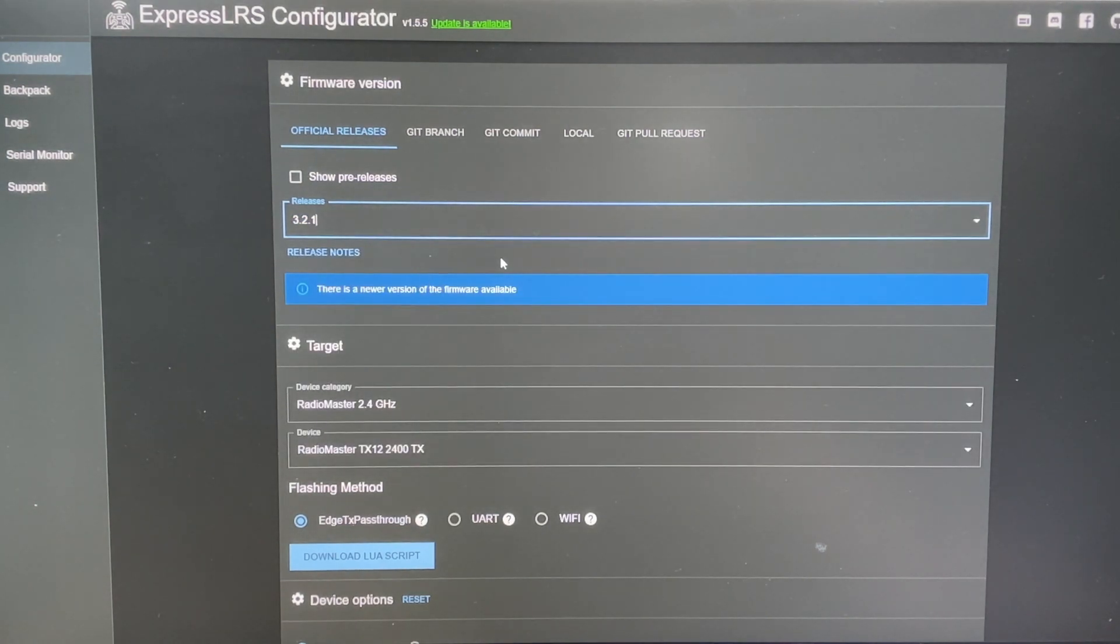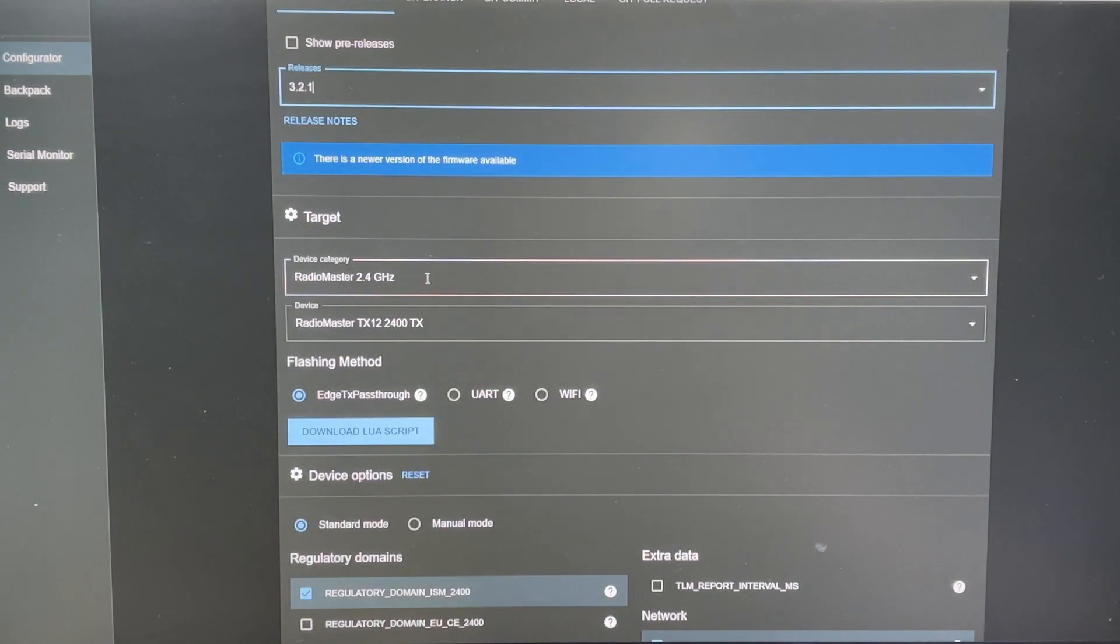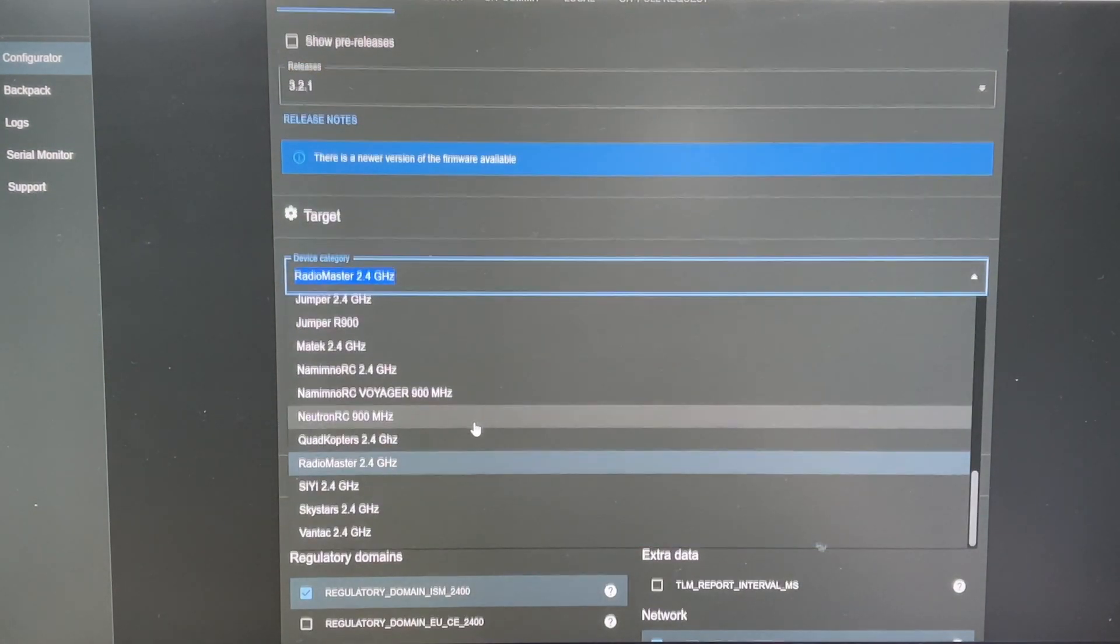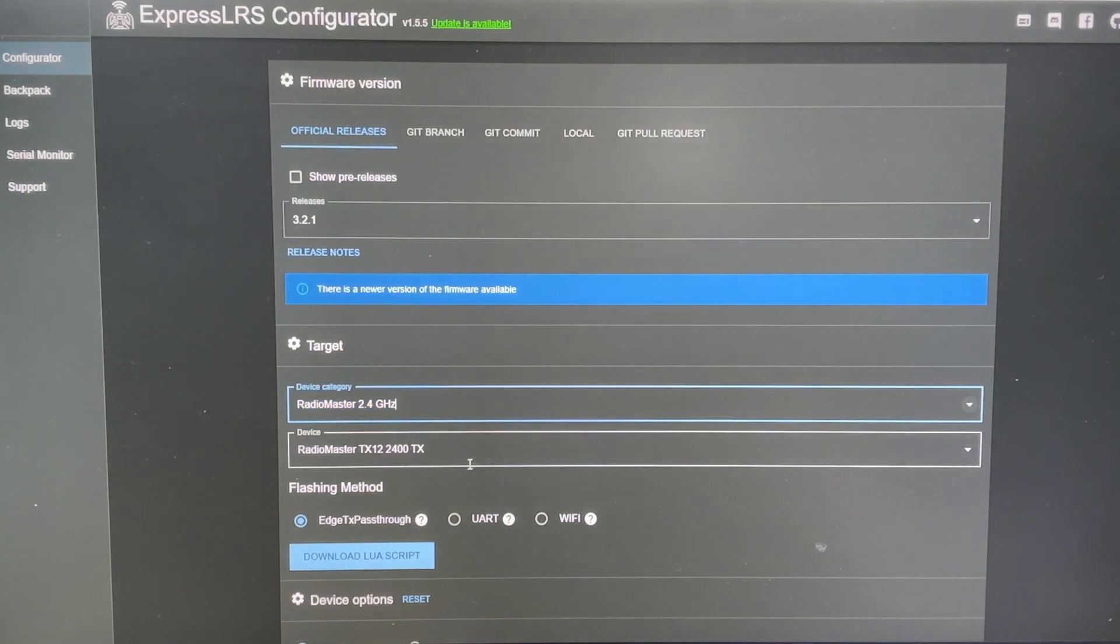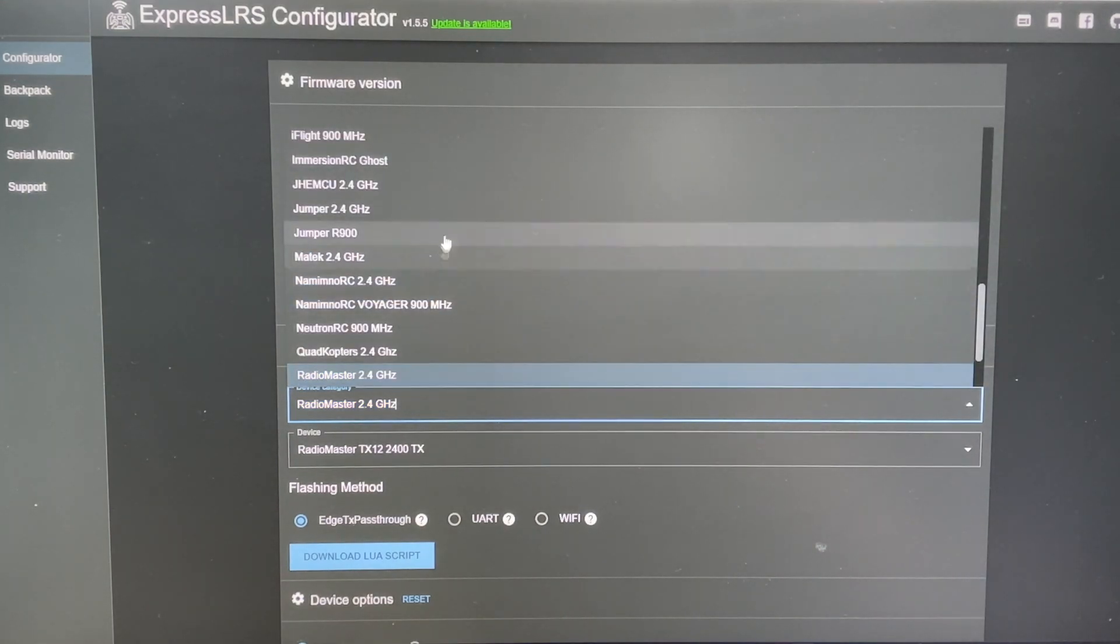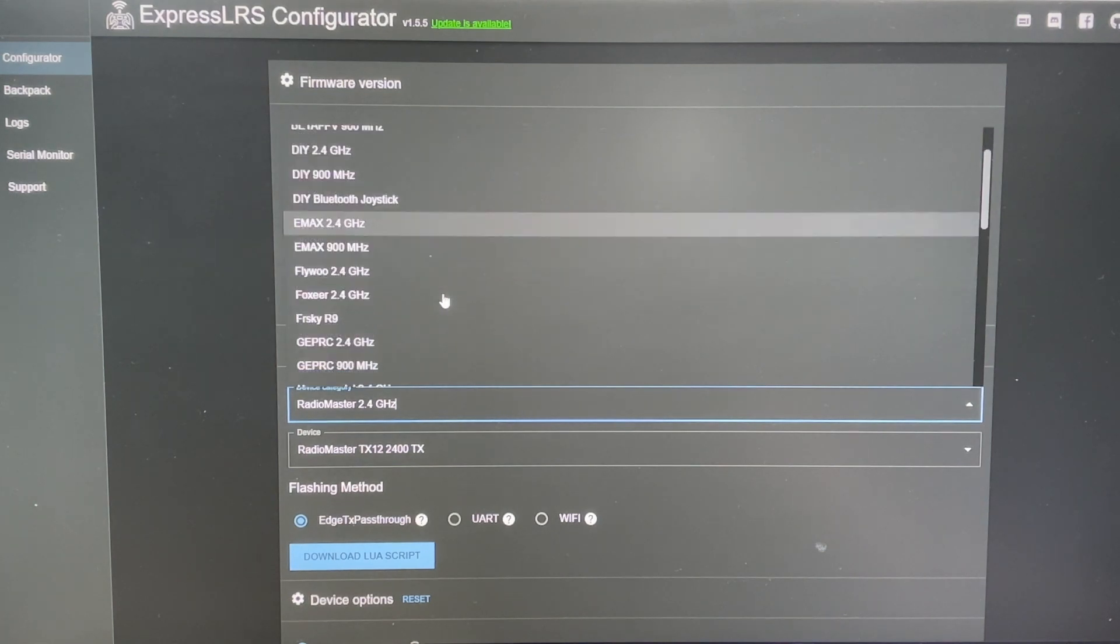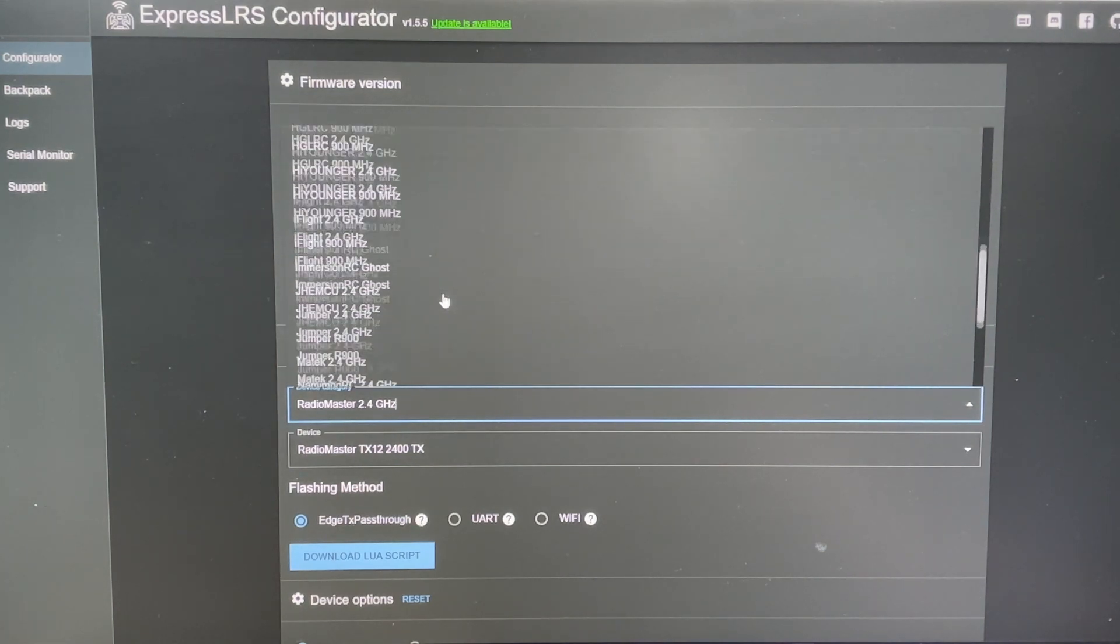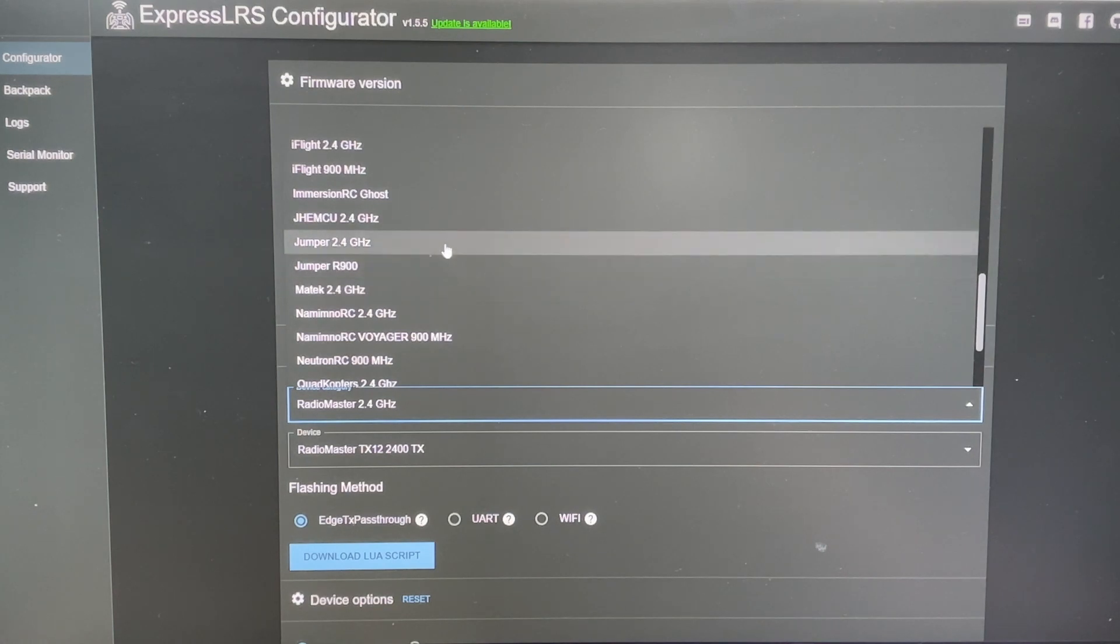And then you are going to come down to the targets and I believe this is called the AON 2.4 GHz. Let's see, do we have that target? This is a jumper.